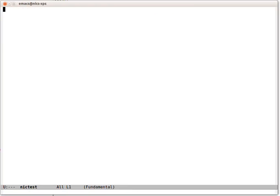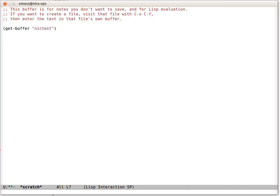So now if we go back to that buffer and we kill it with Control-X K, that's normal. And re-execute this. That'll be nil. Because there is no such buffer called Nick Test.